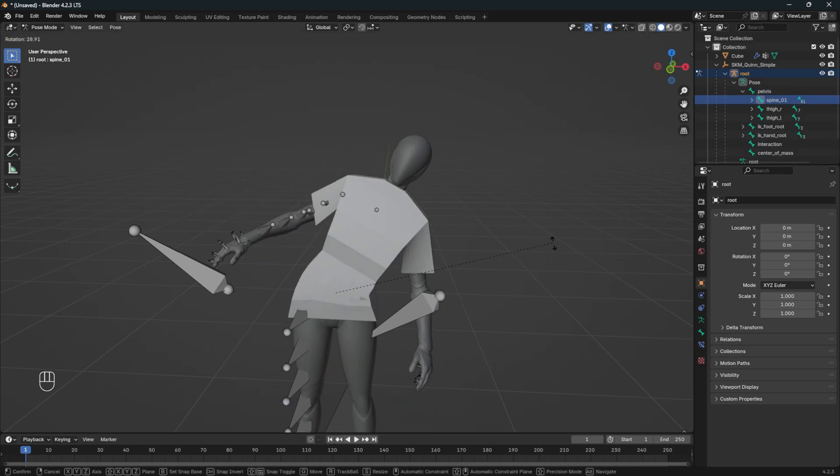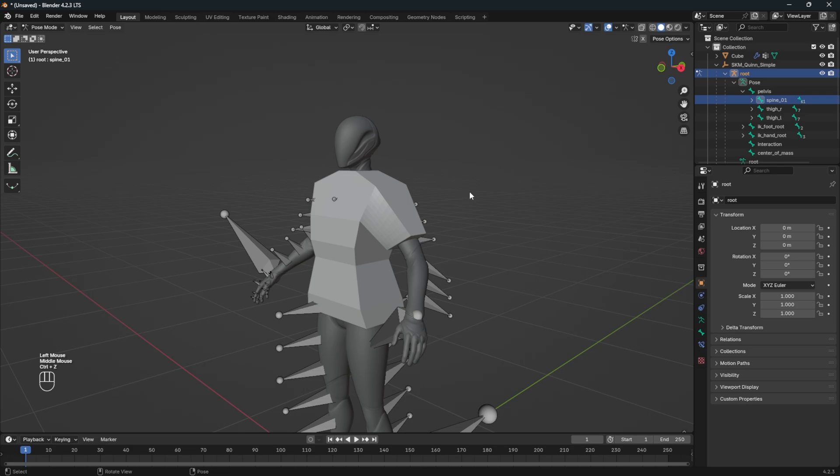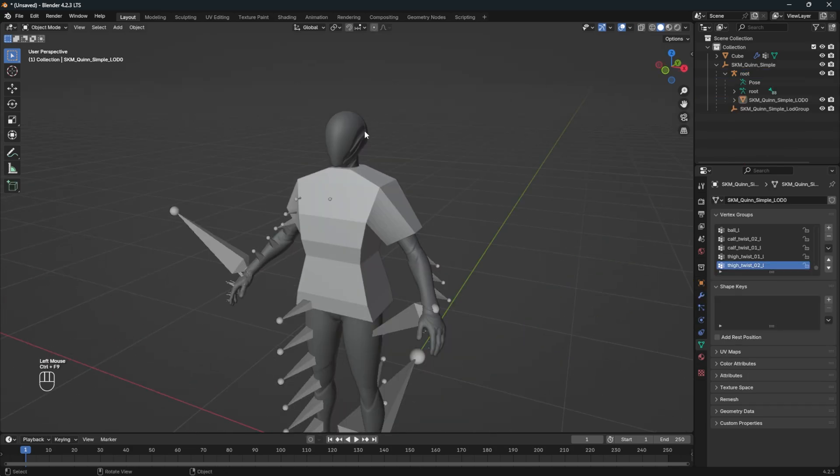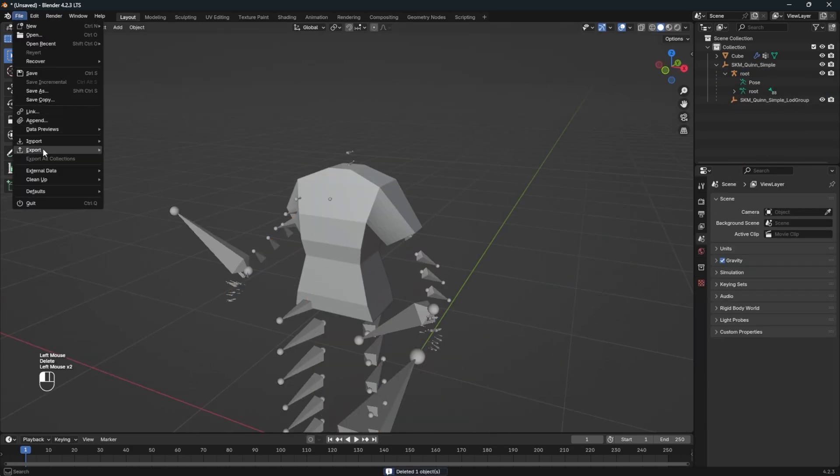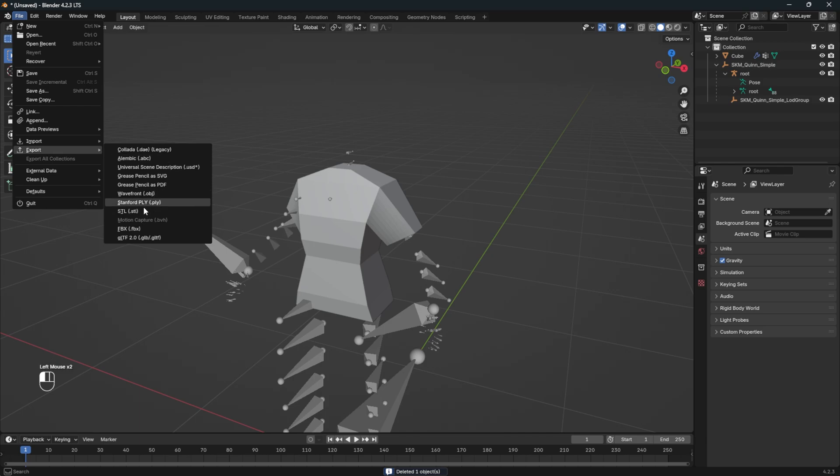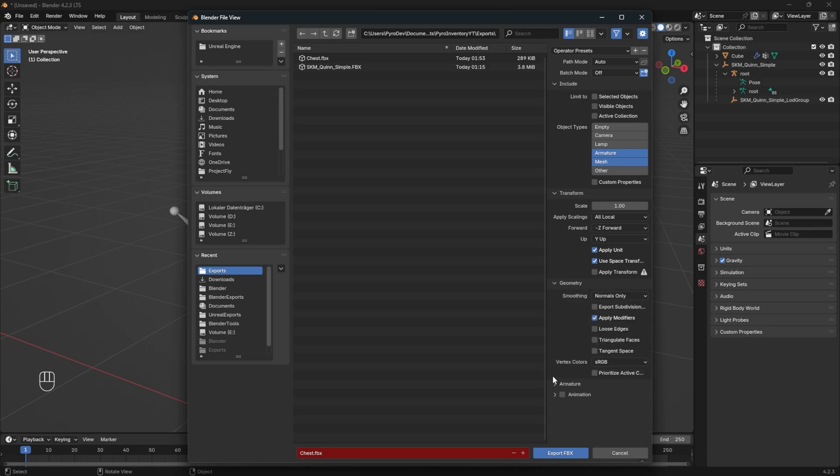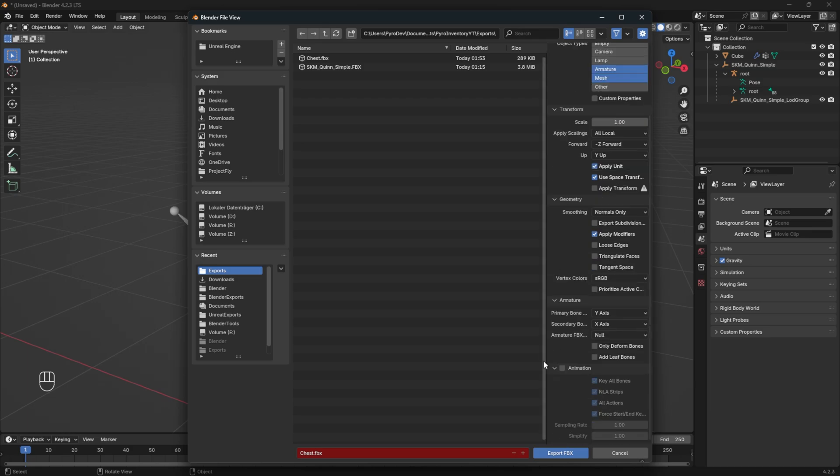Everything works correctly, you can export it. Make sure to delete the mannequin and check Mesh and Armature. Then uncheck the Leaf Bones and export. I will scroll here so you can see what my default settings are.